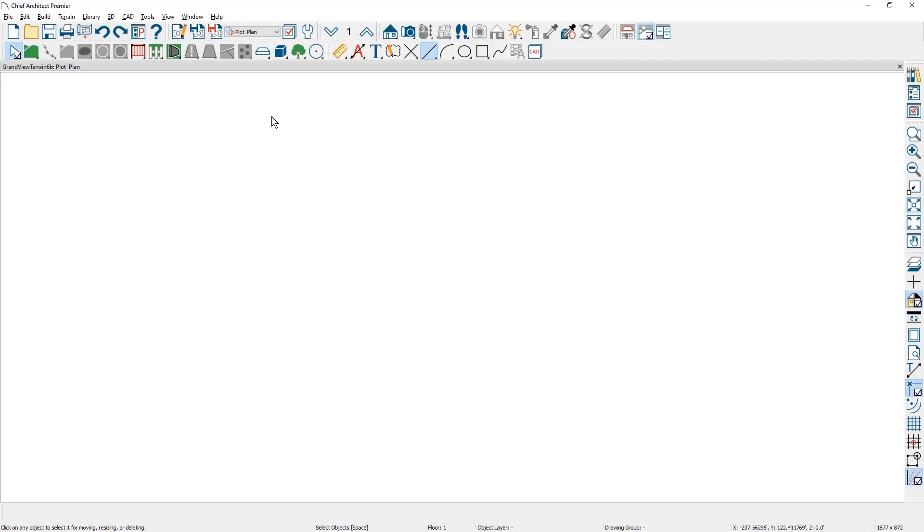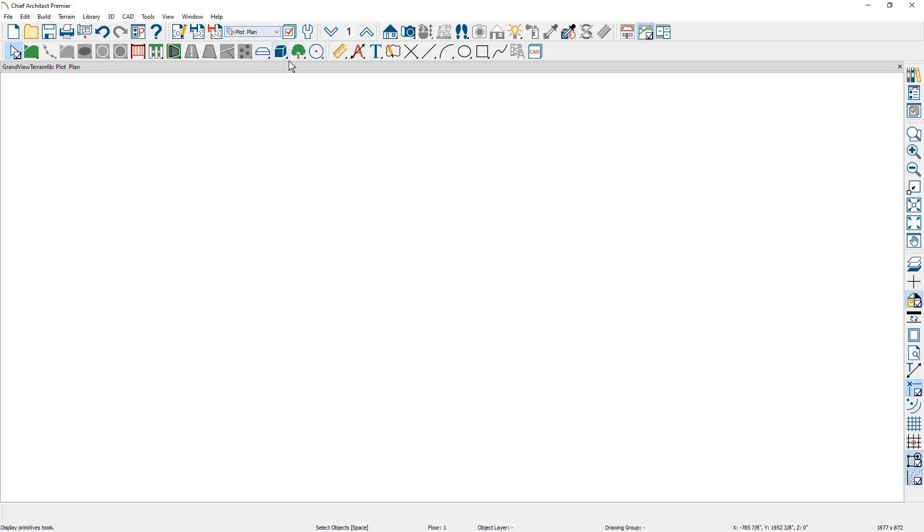I have a new blank plan open. I am already on the plot plan save plan view. That way everything will come in on specific layers, making it easy to isolate from my construction drawings. I am also using the terrain toolbar configuration that changes my toolbar for the terrain based tools.